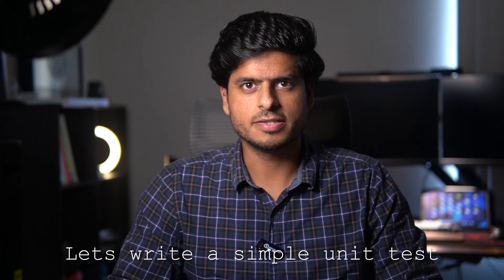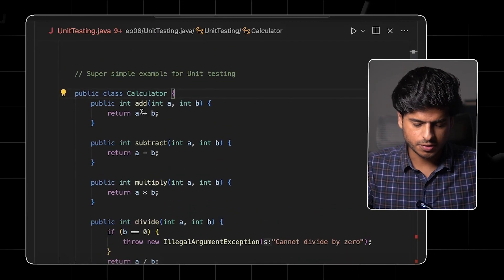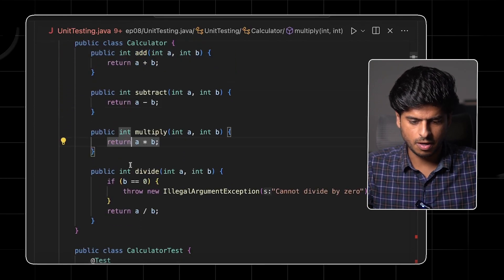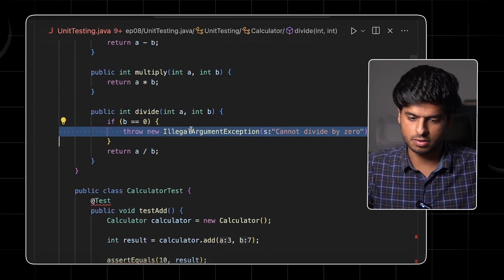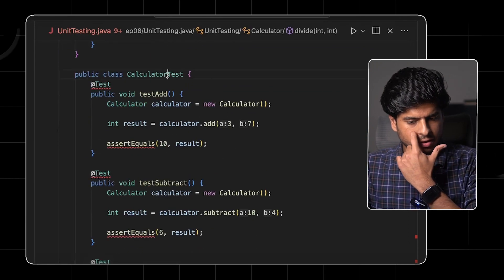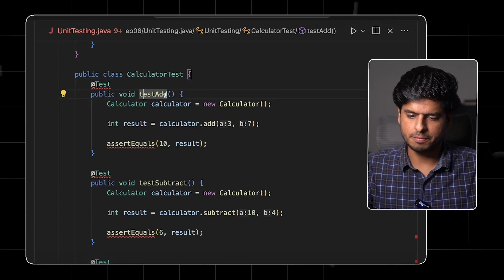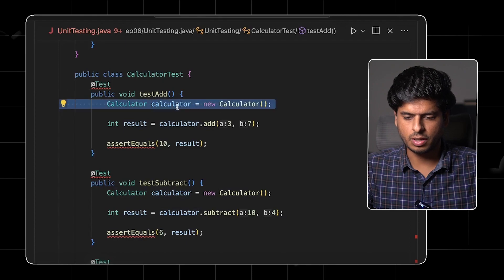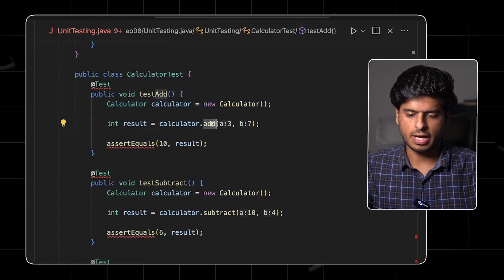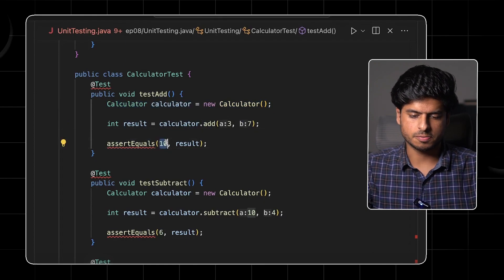Let's write a simple unit test and see how it goes. We have a very simple calculator class that has a method to add two numbers, subtract, multiply, and divide — and the division throws an illegal argument exception as well. Let's quickly see how we write tests for this class. We first test the add behavior, create a new calculator instance, call the add method with given numbers, and then assert if the result is as expected.